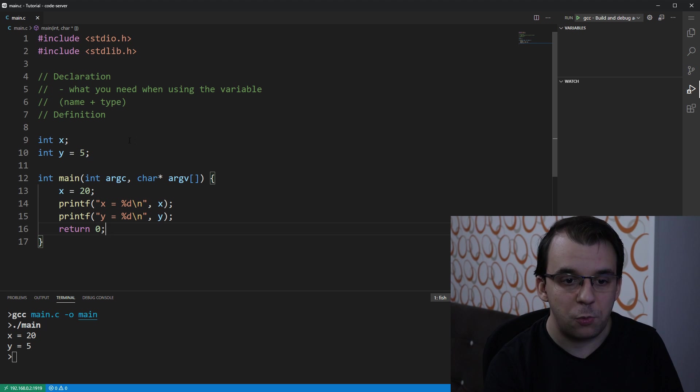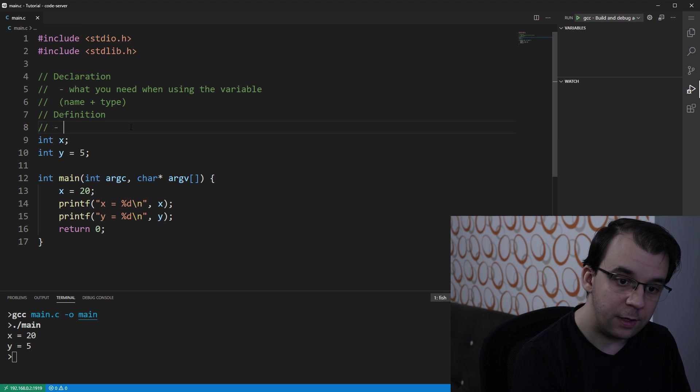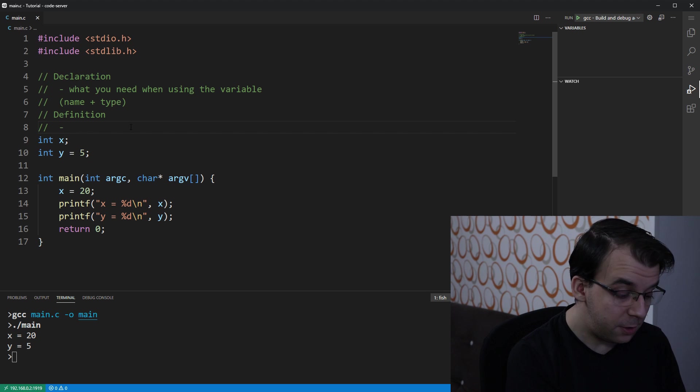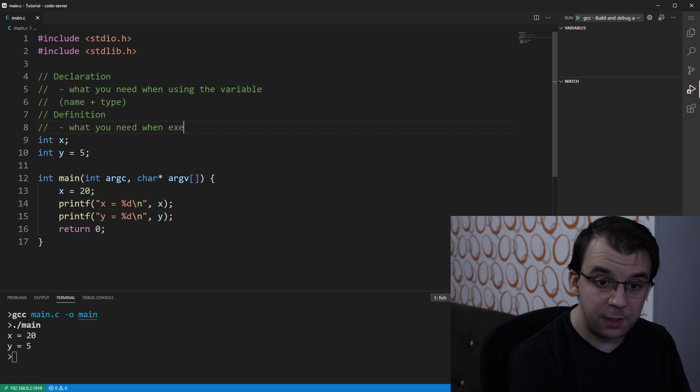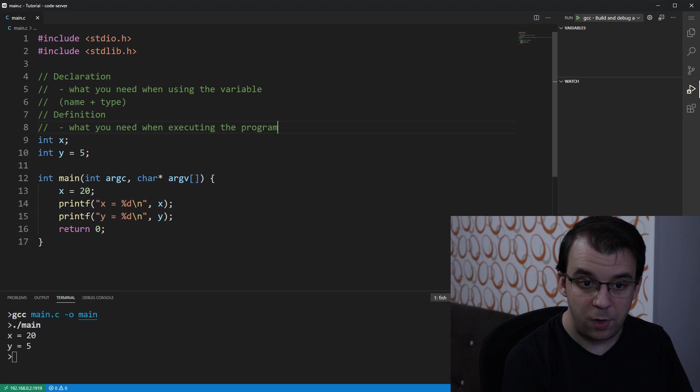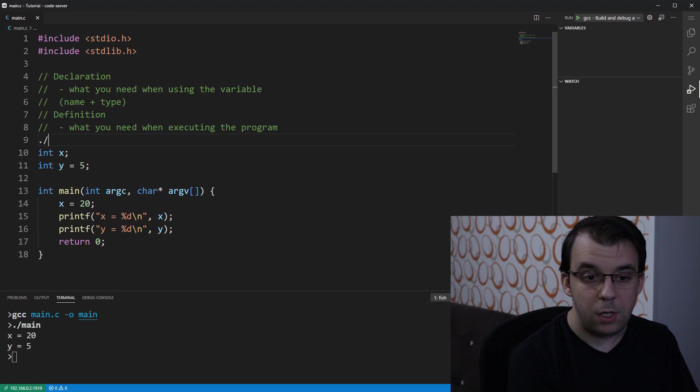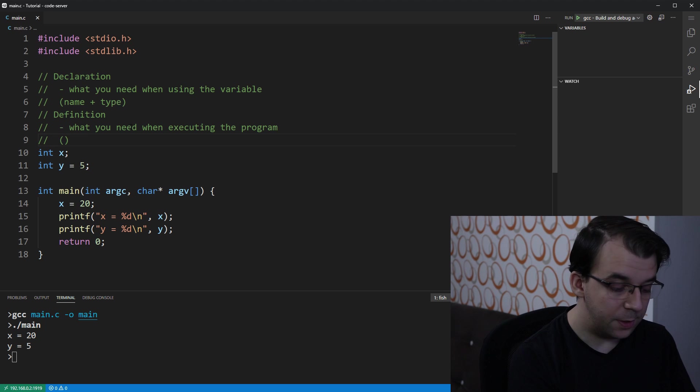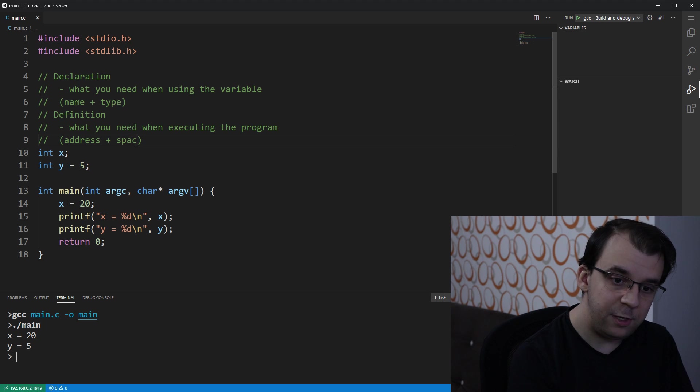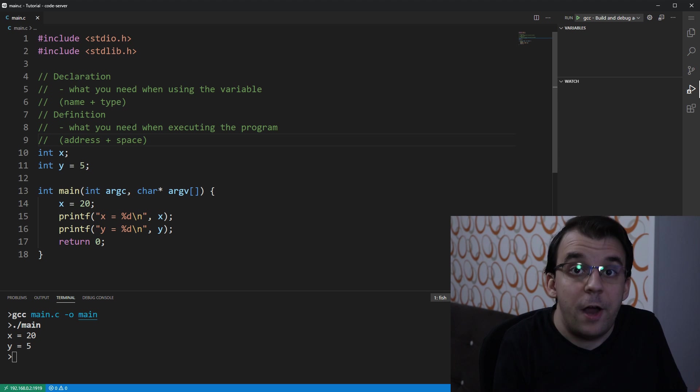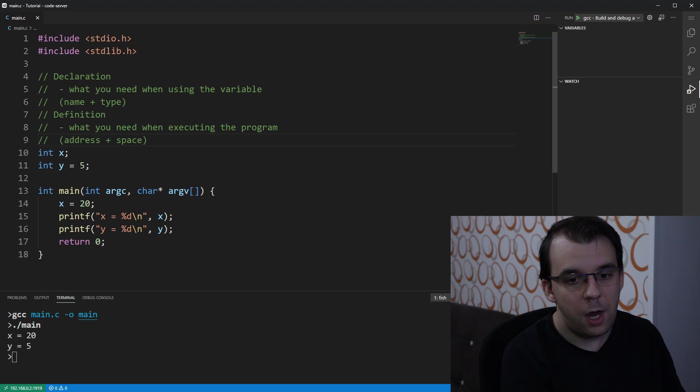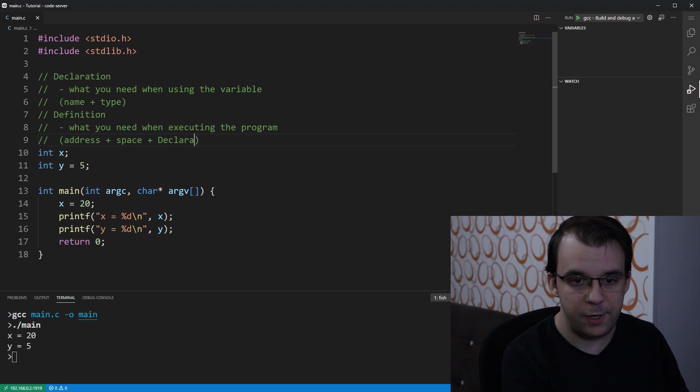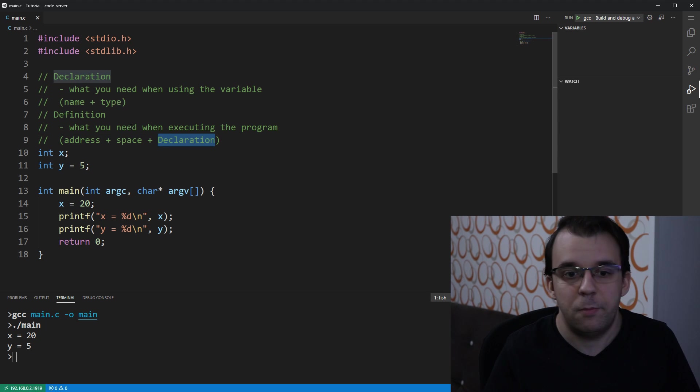In this case, we are going to note it down here and say that the definition is really what you need when executing the program. And in parentheses here, I'm going to note down the address, right? You need the address. You need the space for that variable at that address. And you also need the declaration. And this is very, very important.